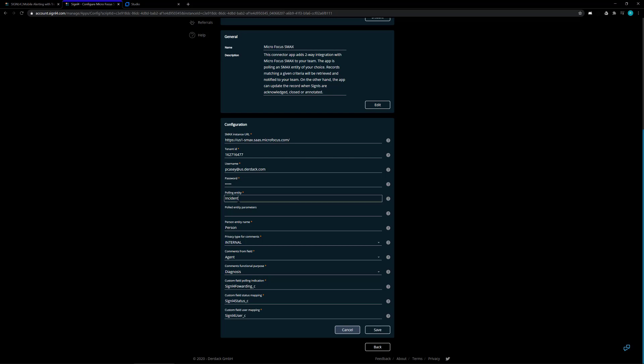The rest of your options here are for polling entity incident, which we're doing. You can change that to any SMAX polling entity you need. Set the parameters as you need and your entity name. Your privacy type is internal for us. The comment from field is going to be an agent, so the agent is setting any comments. Comments functional purpose is for SMAX—you've got to set a purpose for the comments. We're doing everything as diagnosis. Then these signal forwarding, signal status, and signal for user, these are the three options we set up inside of SMAX for the setting of custom fields so that they set what field Signal 4 and SMAX use to talk with each other.